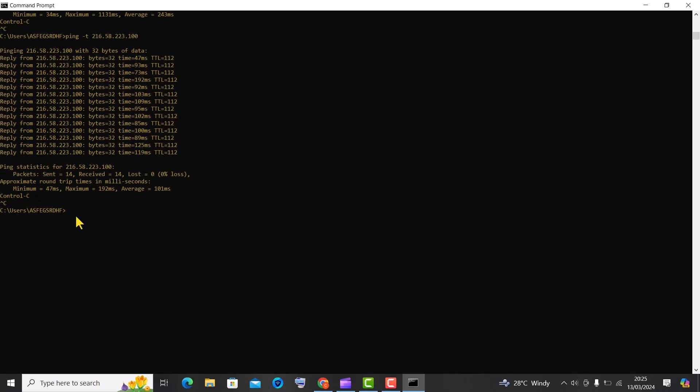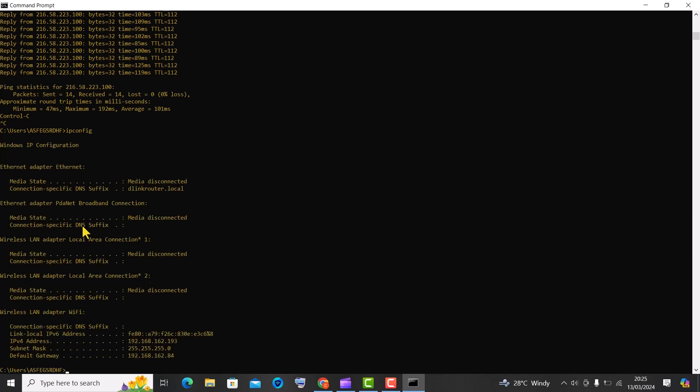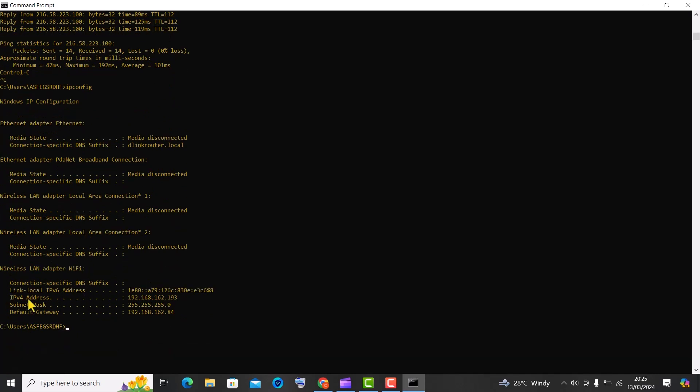Trick number 8, the IP config command. When you run this command, it will display details about your computer's IP address, subnet mask, default gateway, and other network-related information for all active network adapters on your system.